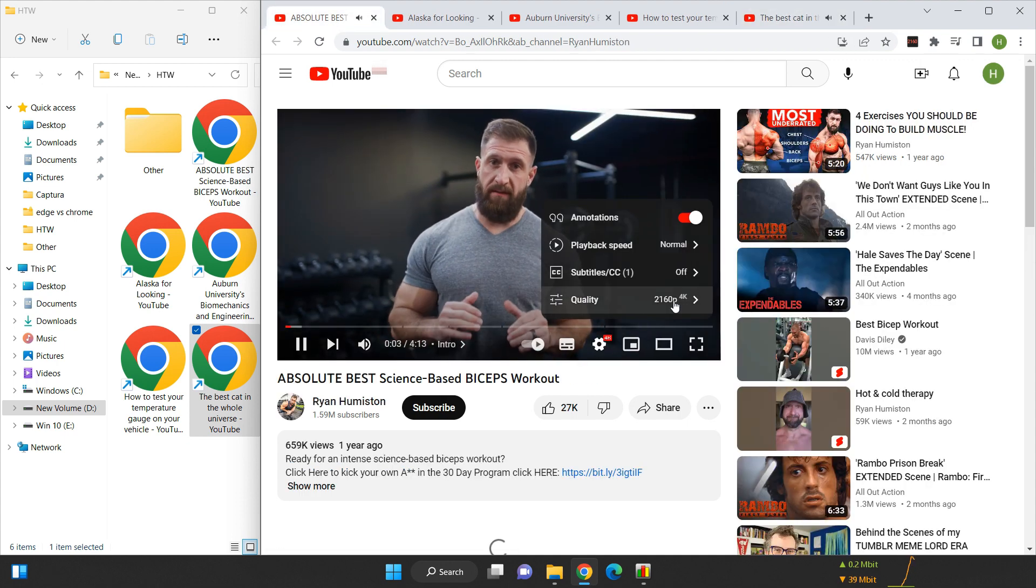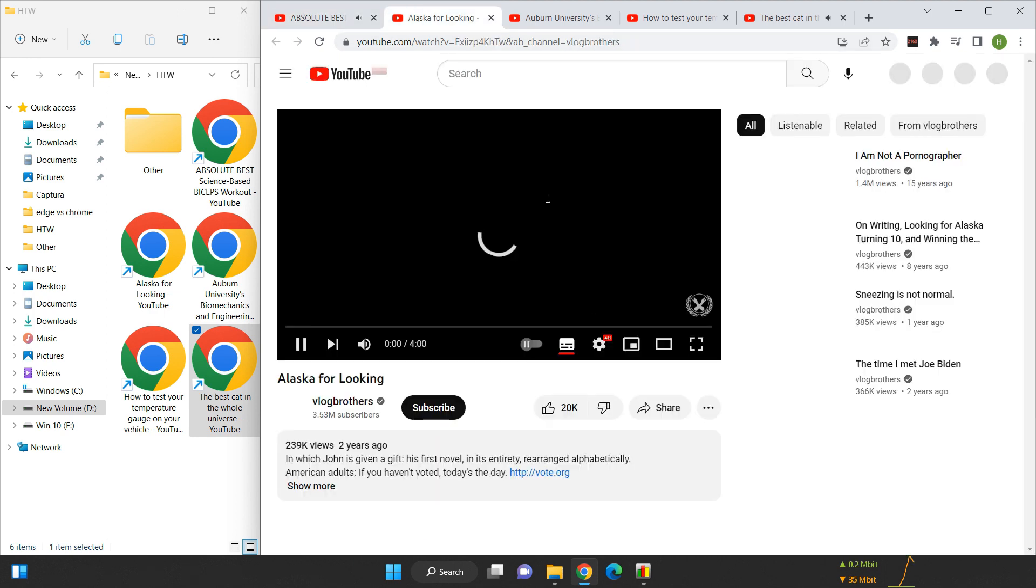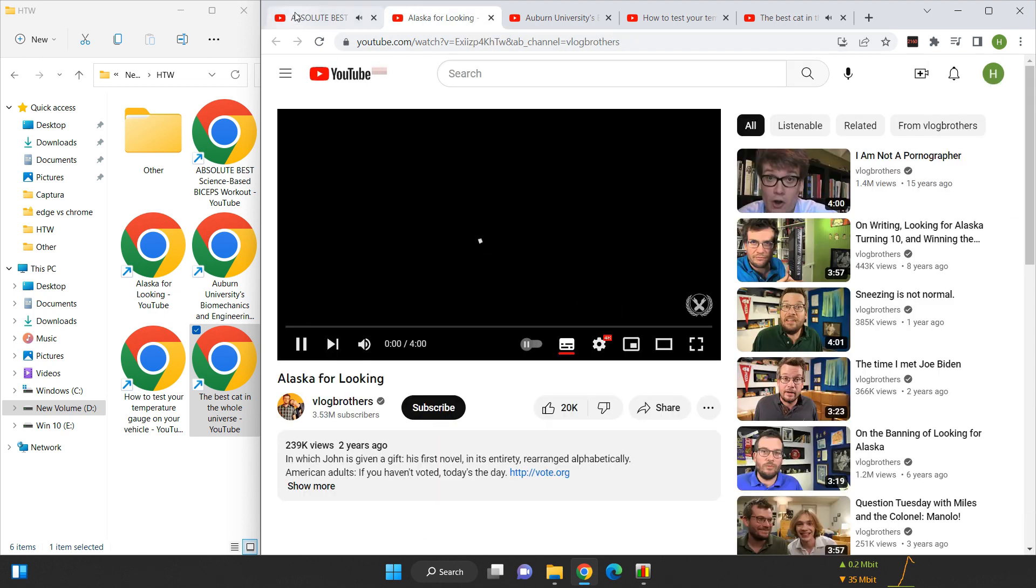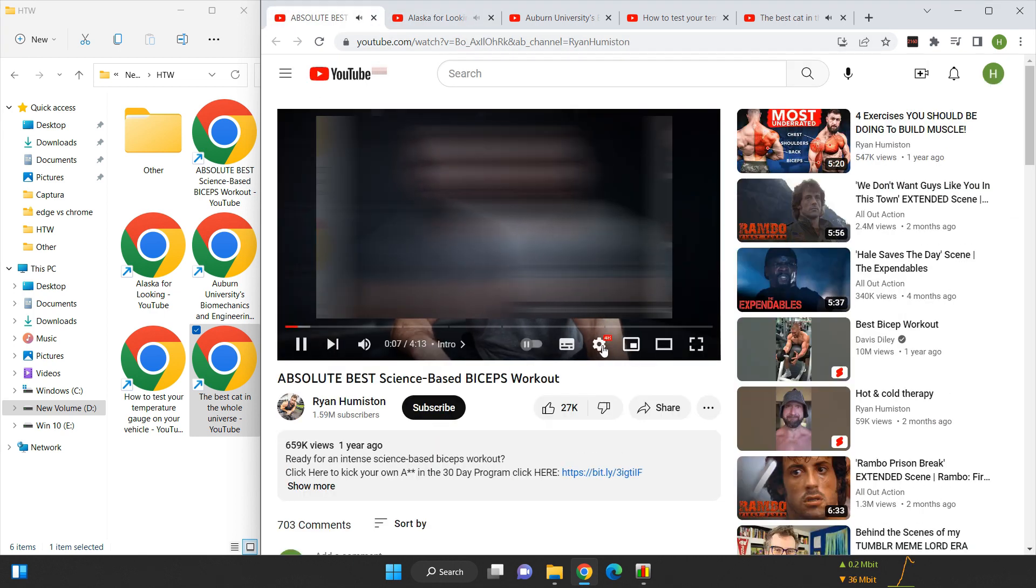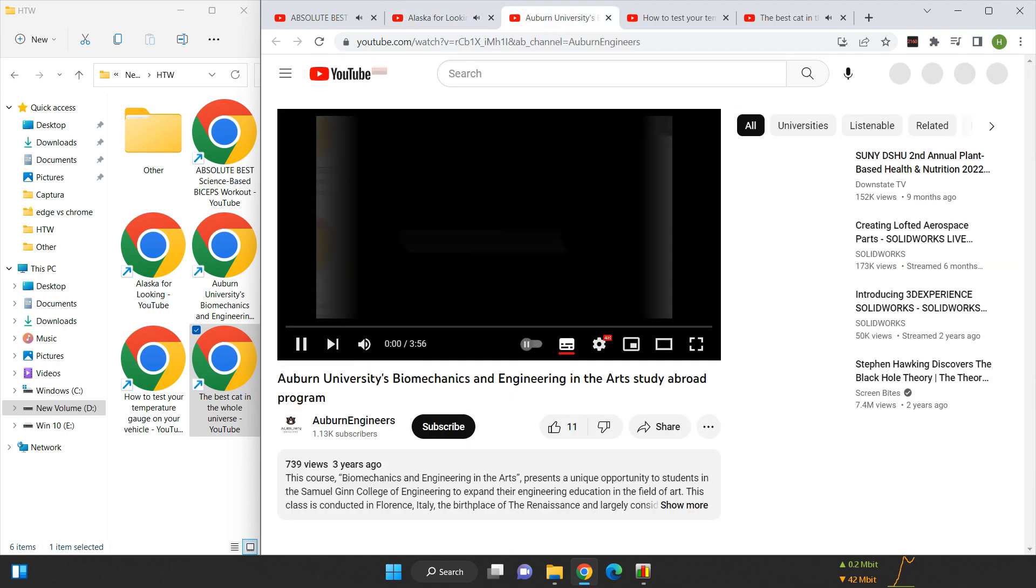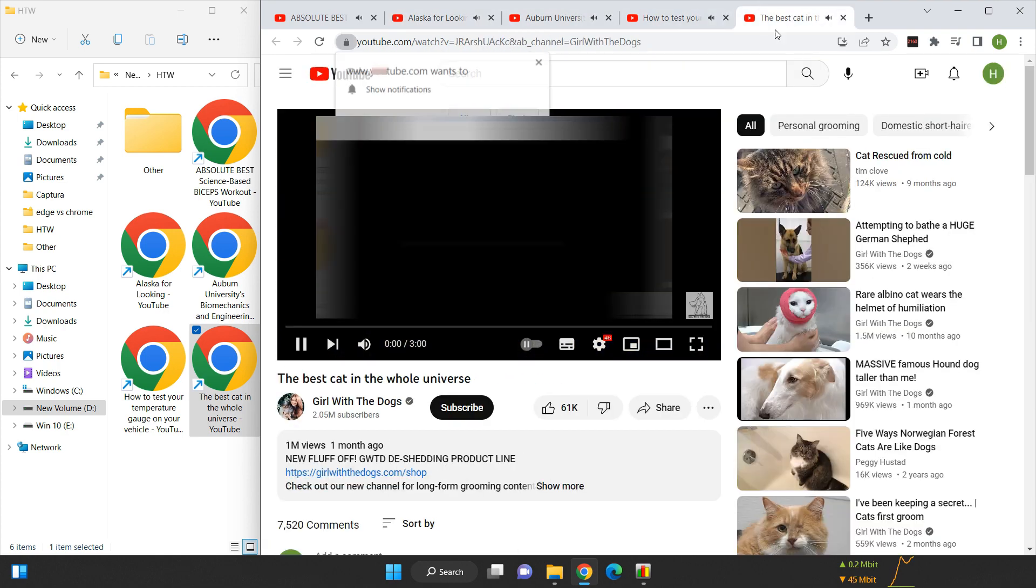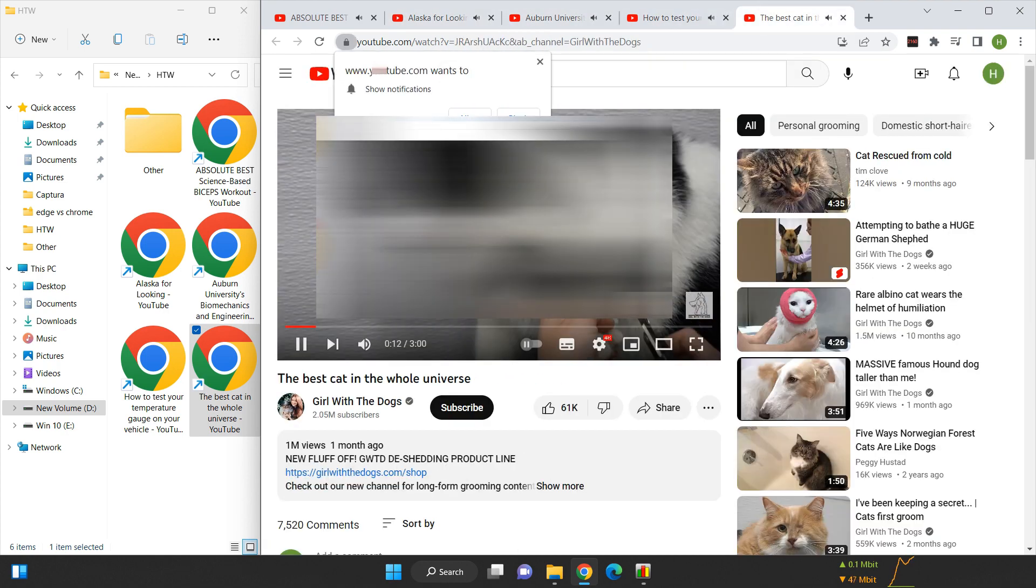As you can see, all five videos are now playing in 4K quality, although I've had to blur them out due to copyright issues. I'll wait until all of the videos have finished playing before checking the data usage.